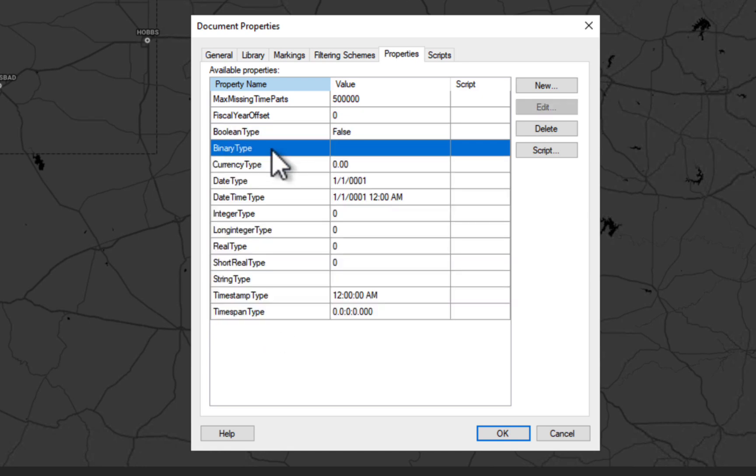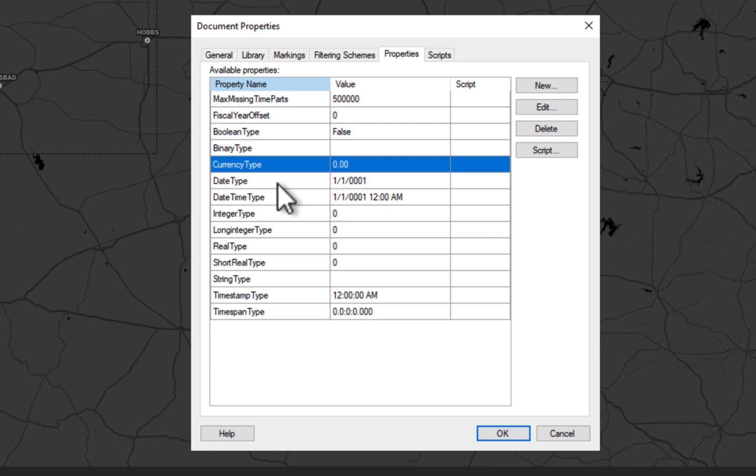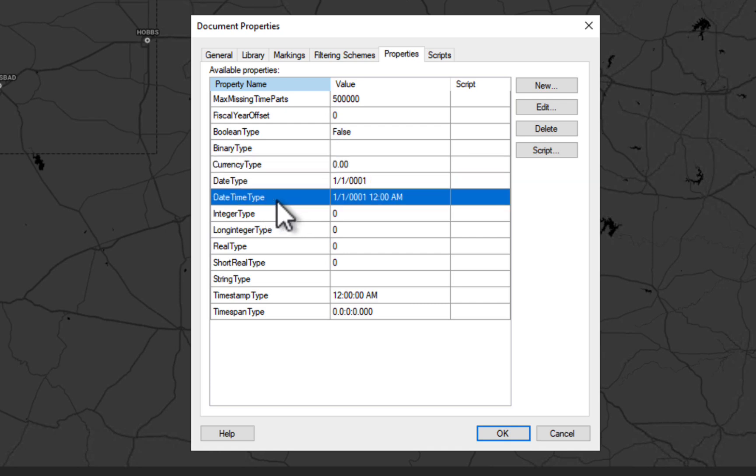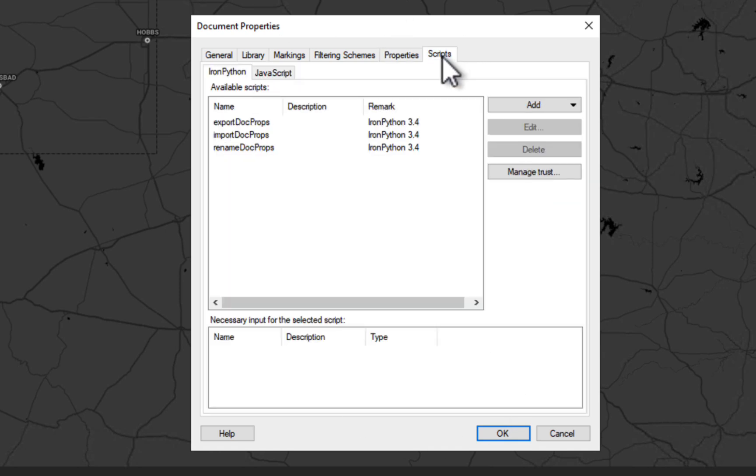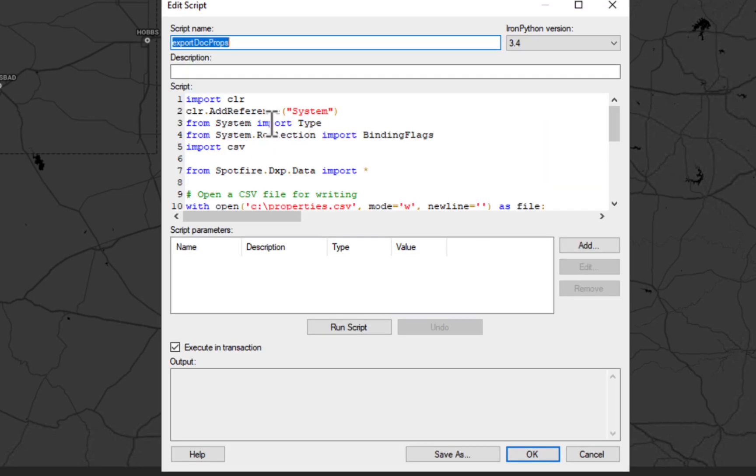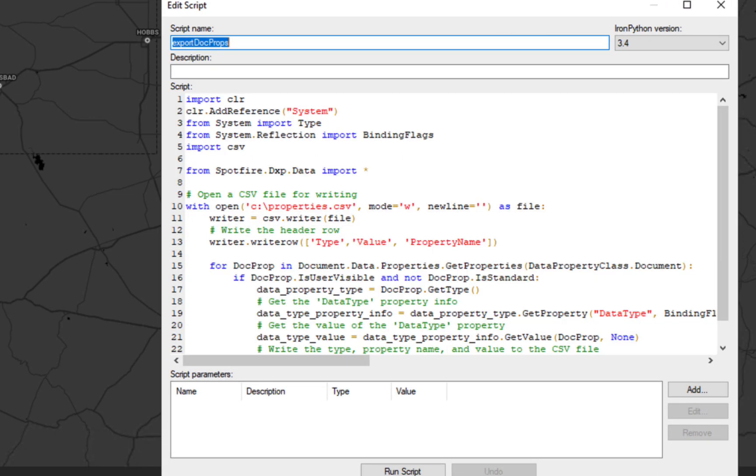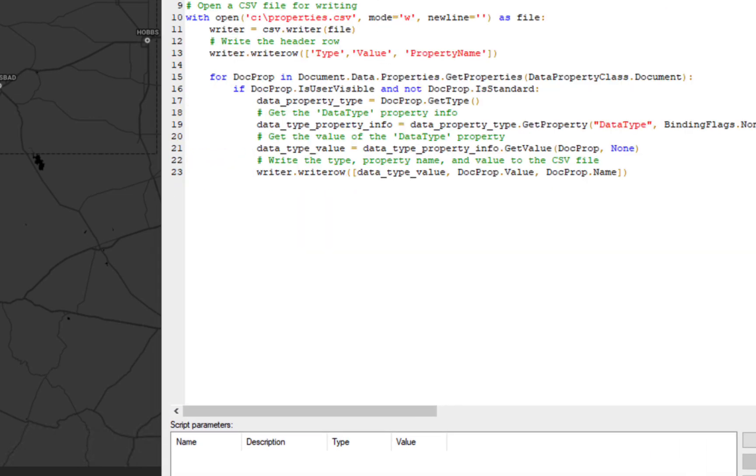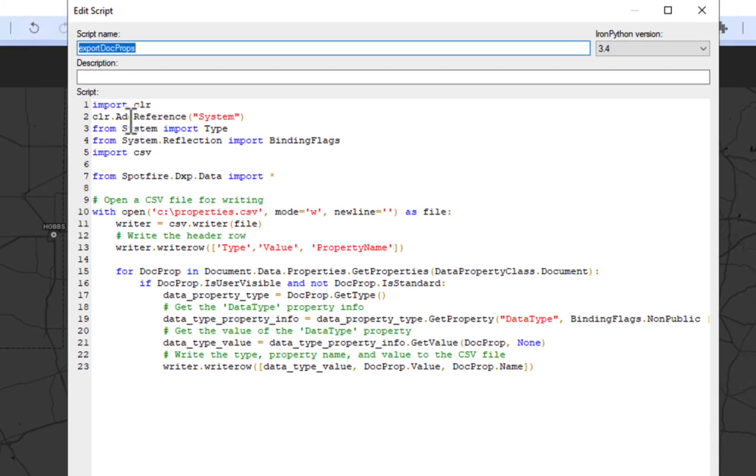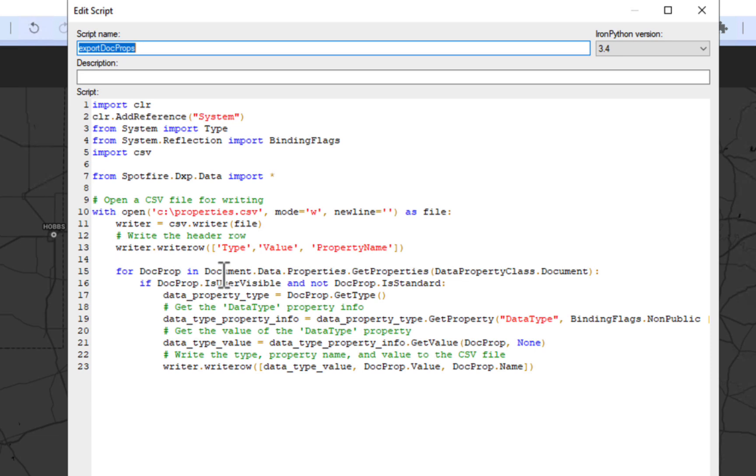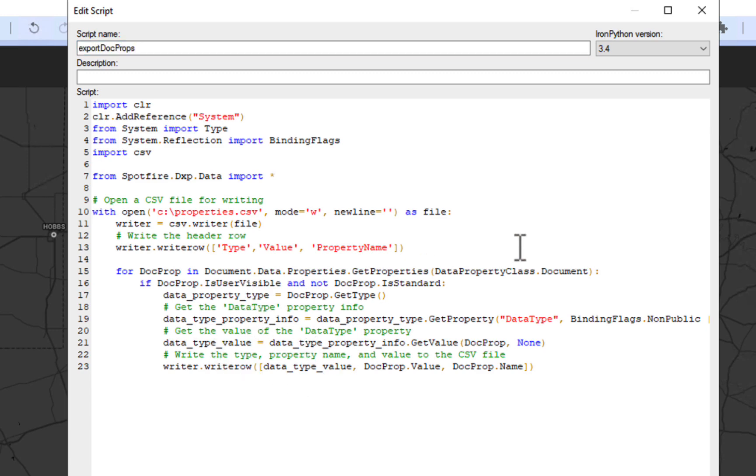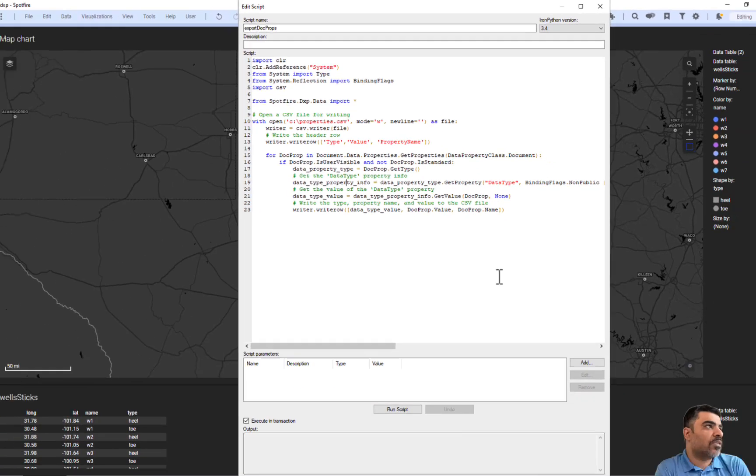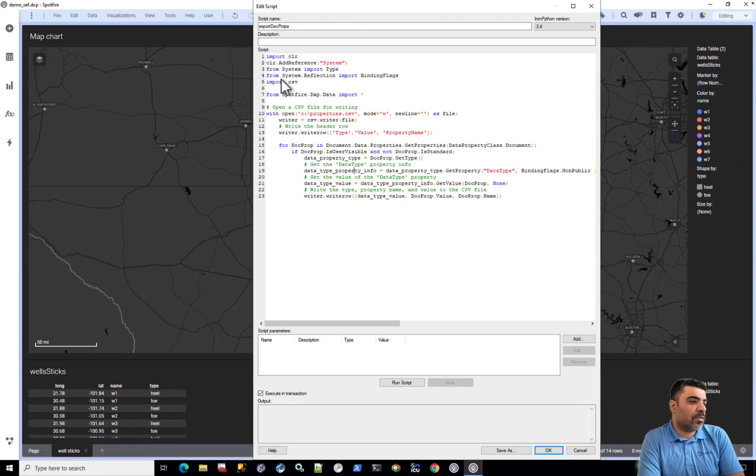Let's try to export this list by using an export code. What this code does is it loops through—it first creates a CSV file and then loops through every document property and writes the document property name, the type, and the value to the CSV file. So let's run this script.